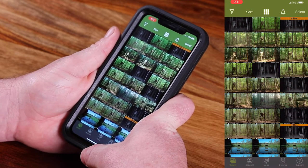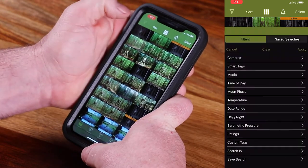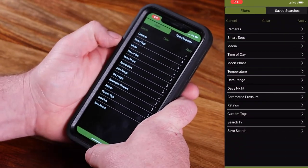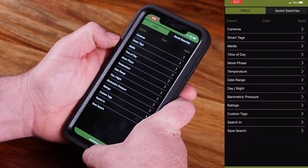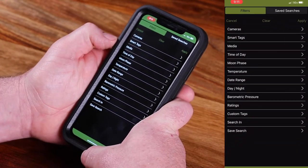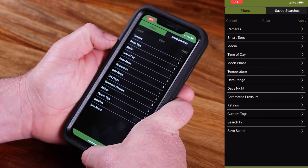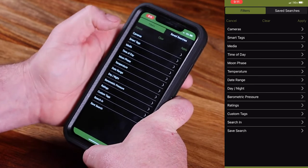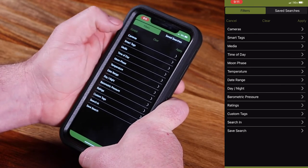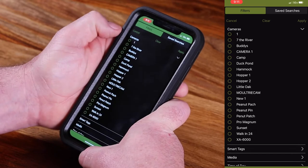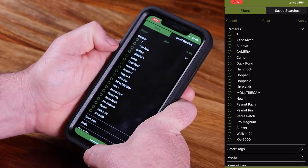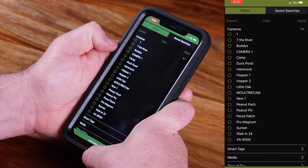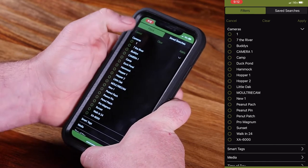Once you're logged in, you're going to take your filter icon, hit that, and this will bring up all of the different options that you have to filter your images. I'm just going to touch on a couple of those today. For instance, the top one — you can select camera and you can choose individual cameras to see images only from that particular camera.